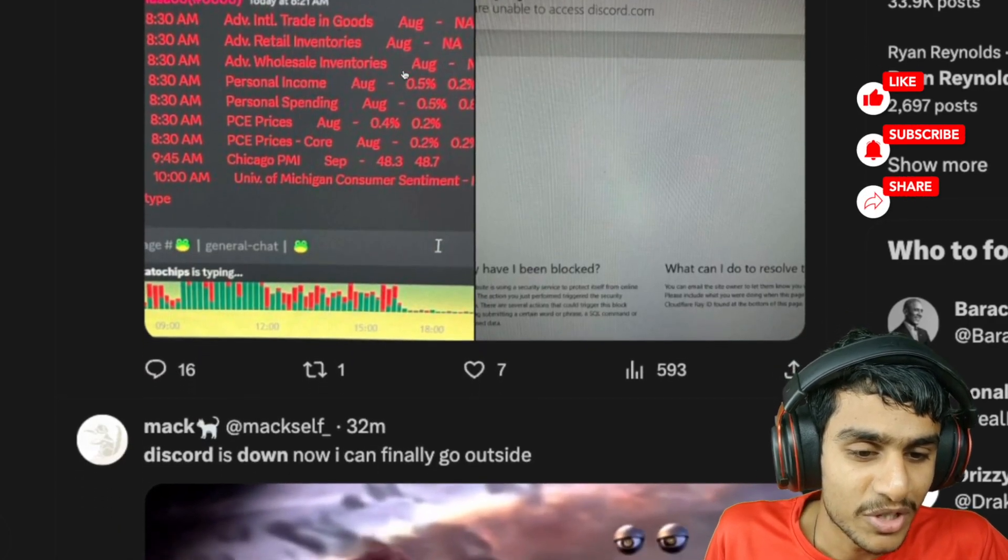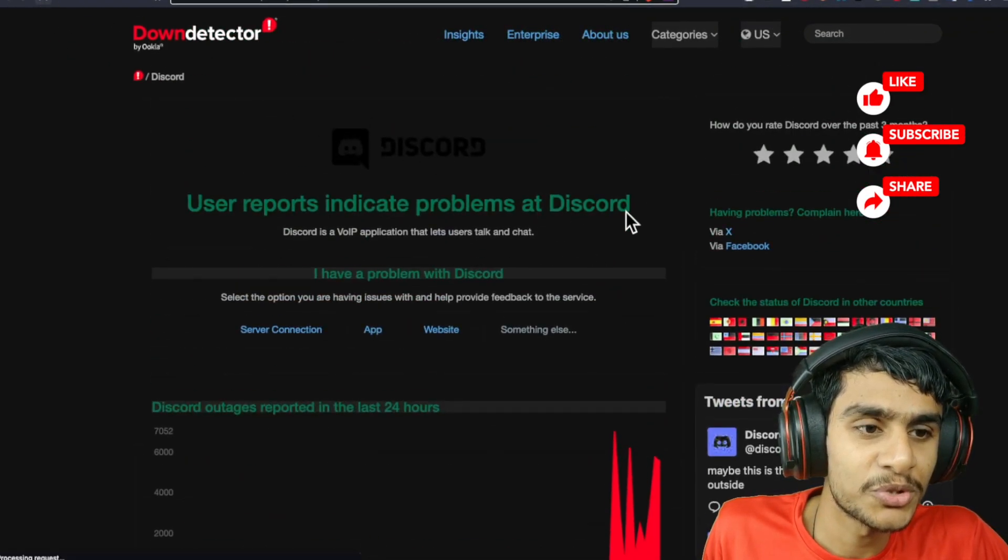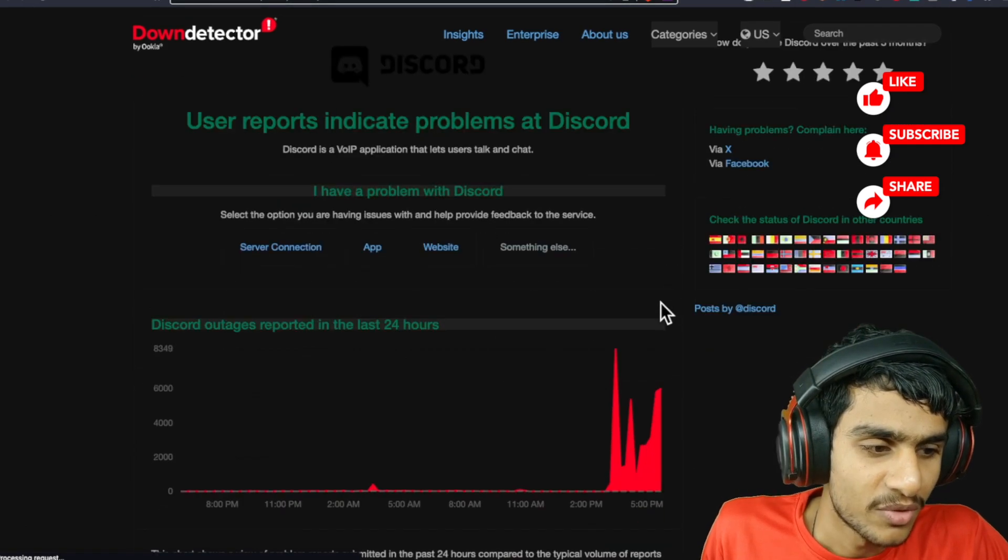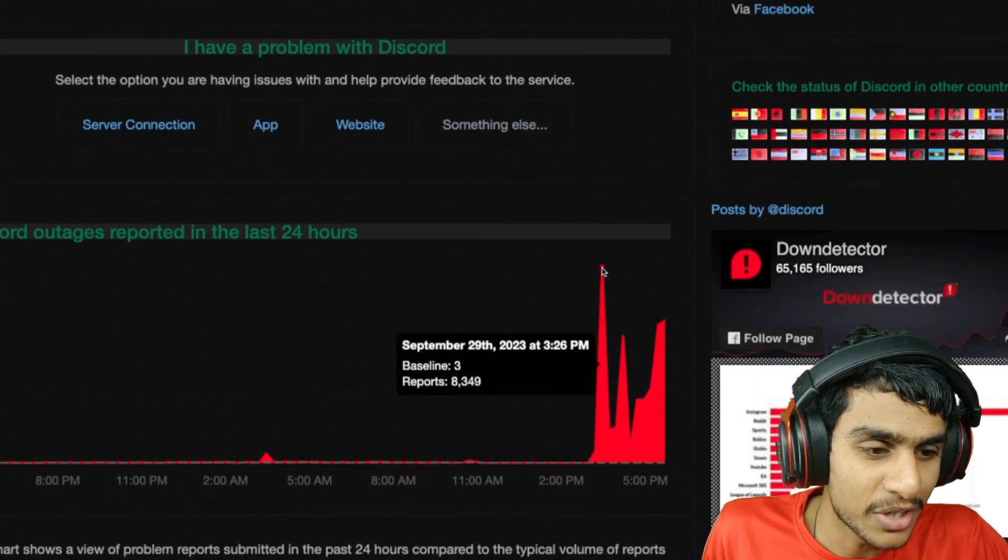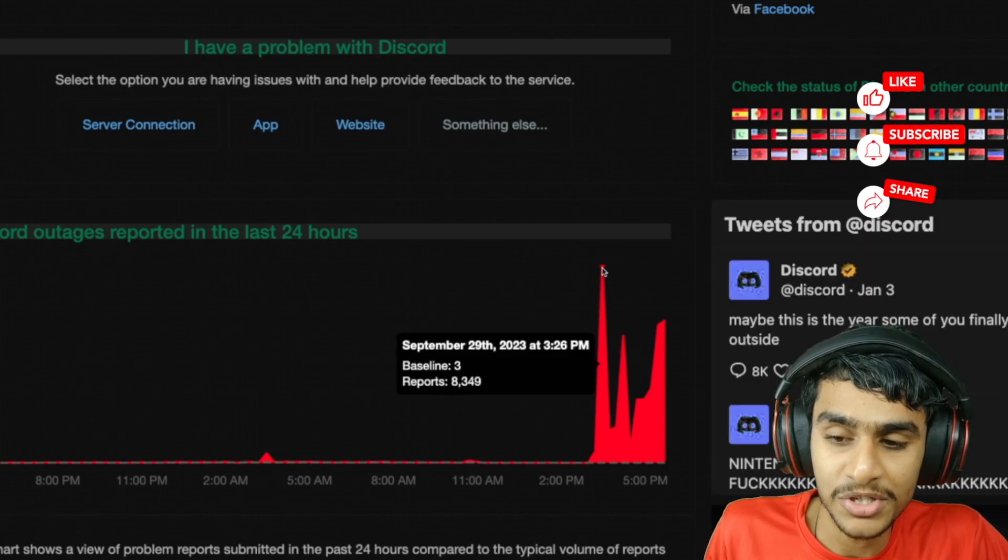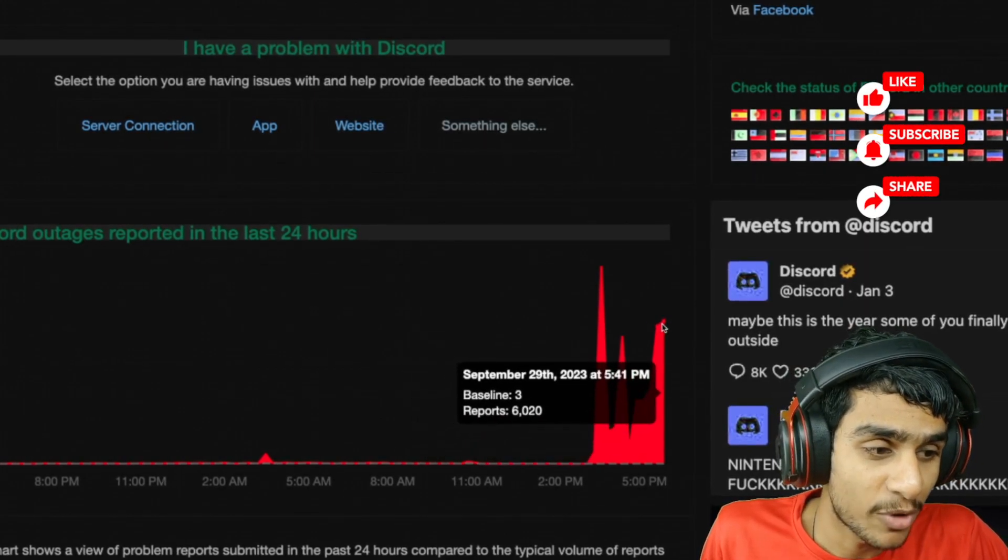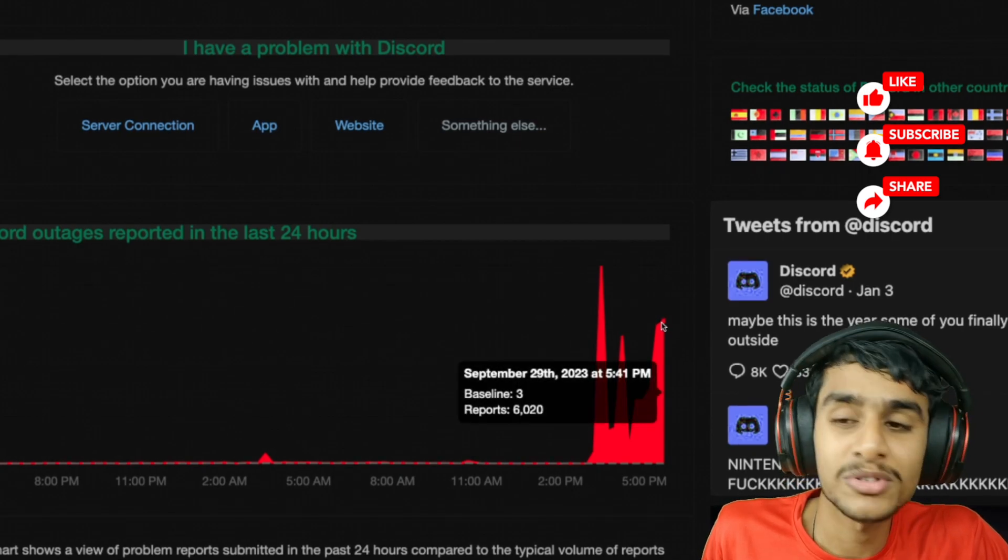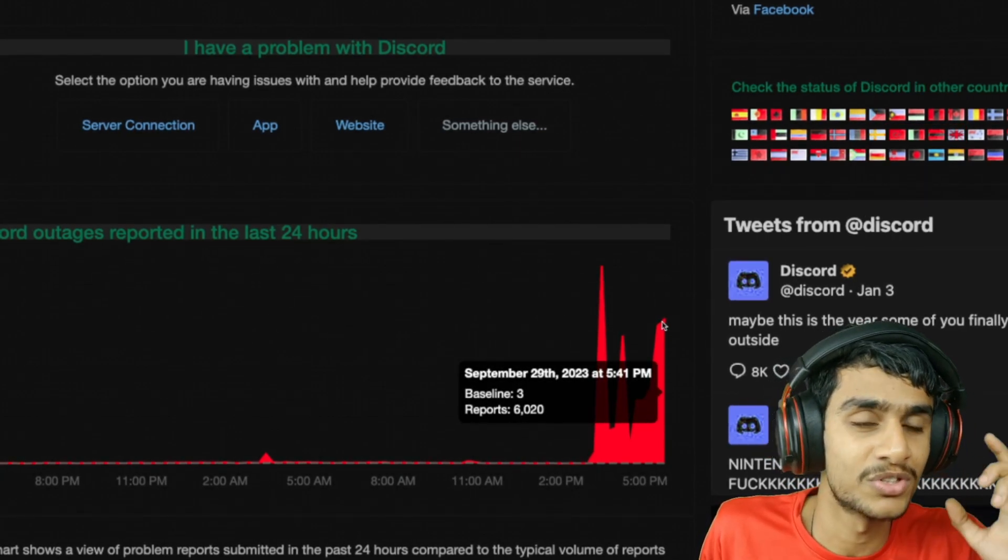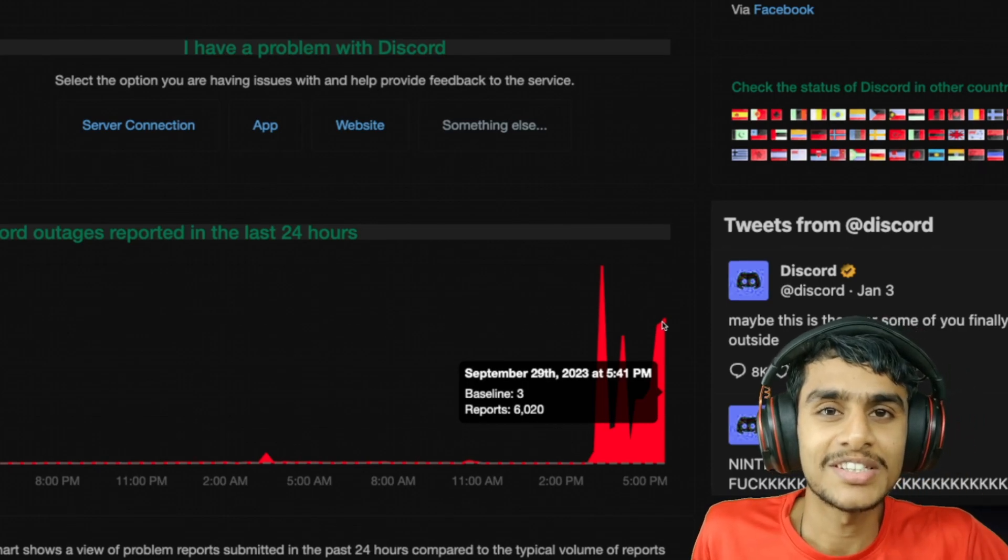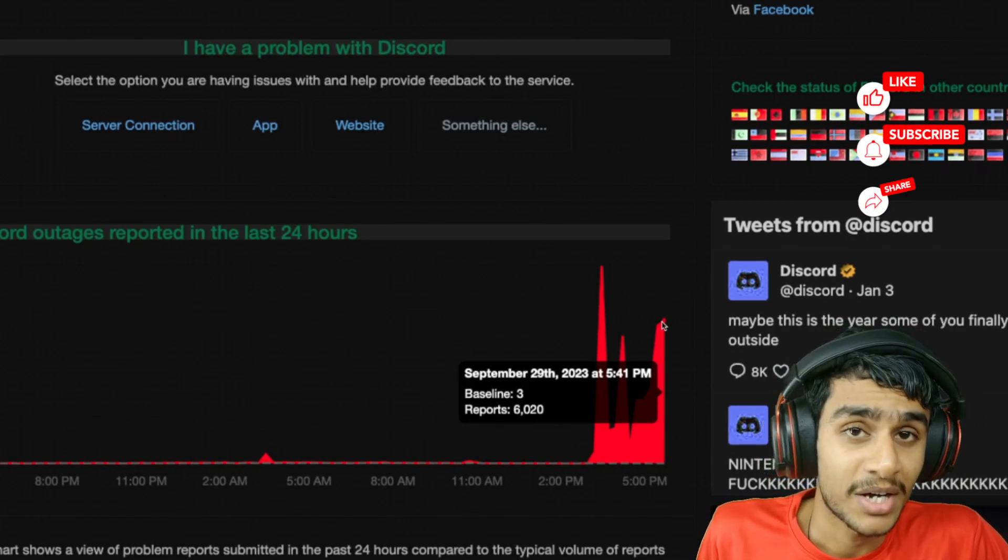First of all, let me show you on Down Detector. Here you can see recently there's been a ton of surge in outage reports - 8,300 outage reports followed by about 6,000 outage reports as of right now. This is a really serious issue. Servers are down - Discord servers are down.